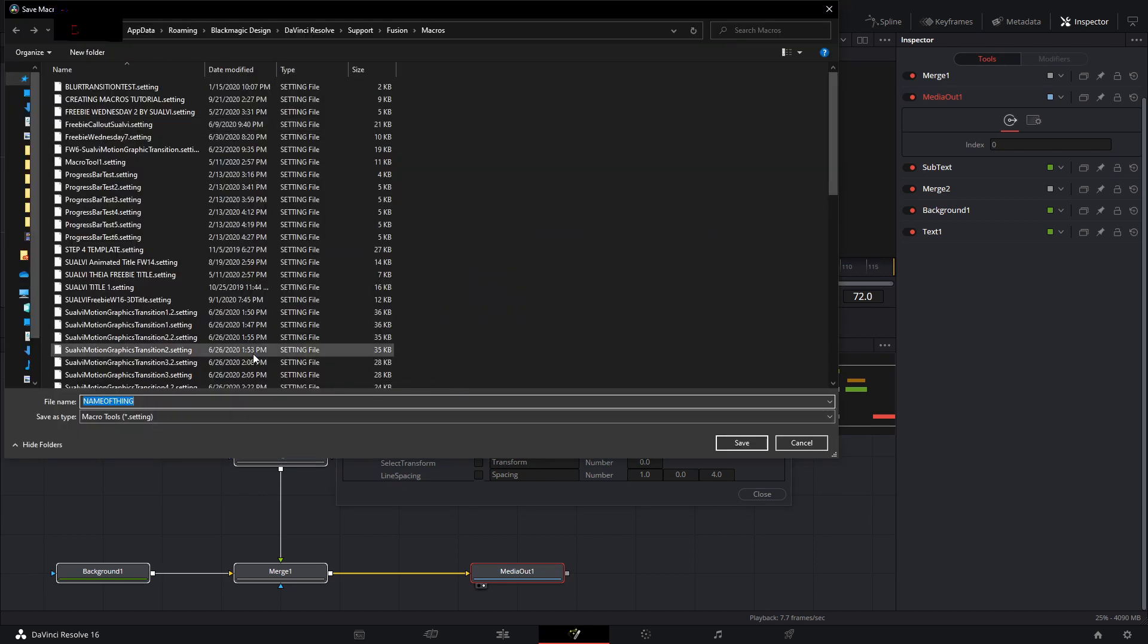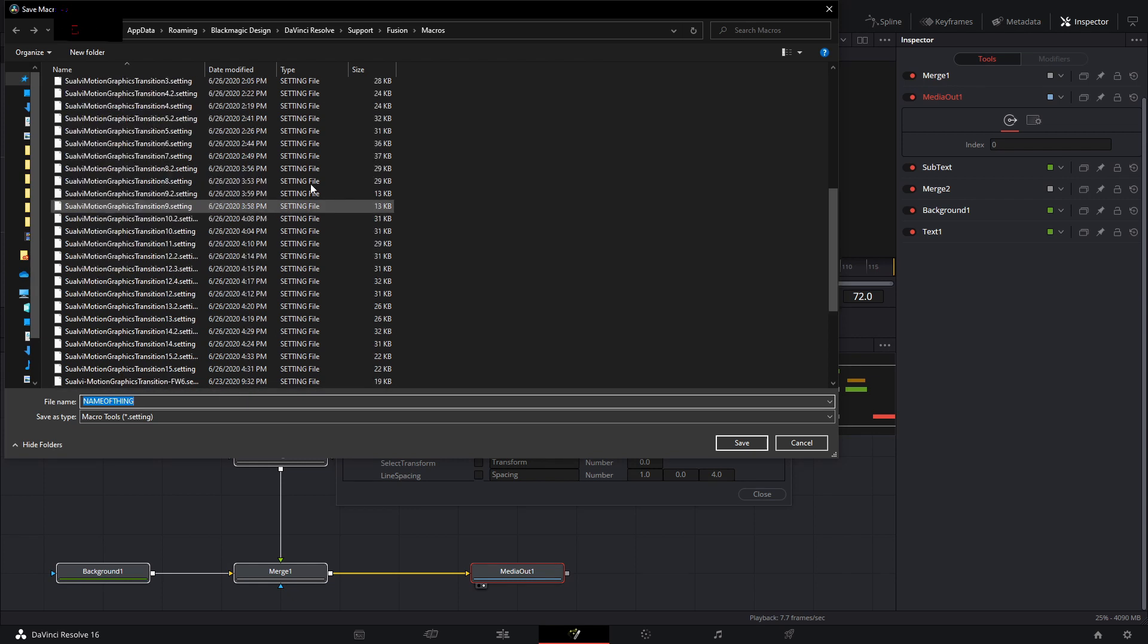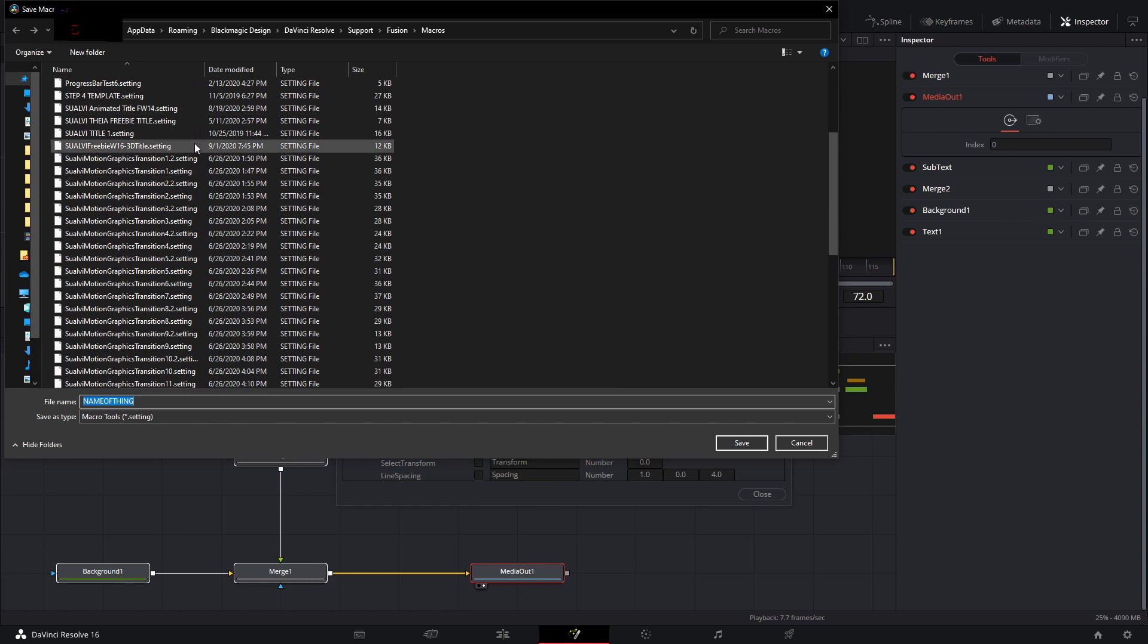And then here you would just write the name of the title that you want to use. And that is pretty much it from here.